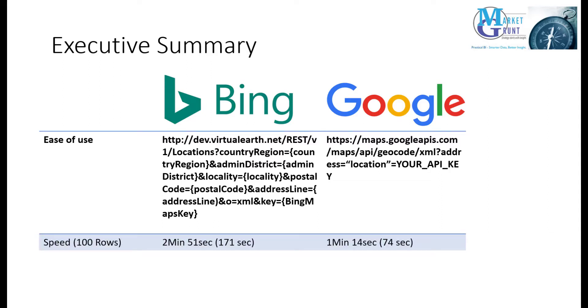In the speed department, Google is easily quicker. In a test of 100 rows of addresses, the Google API finished the task in 74 seconds while Bing took 2 minutes and 51 seconds.